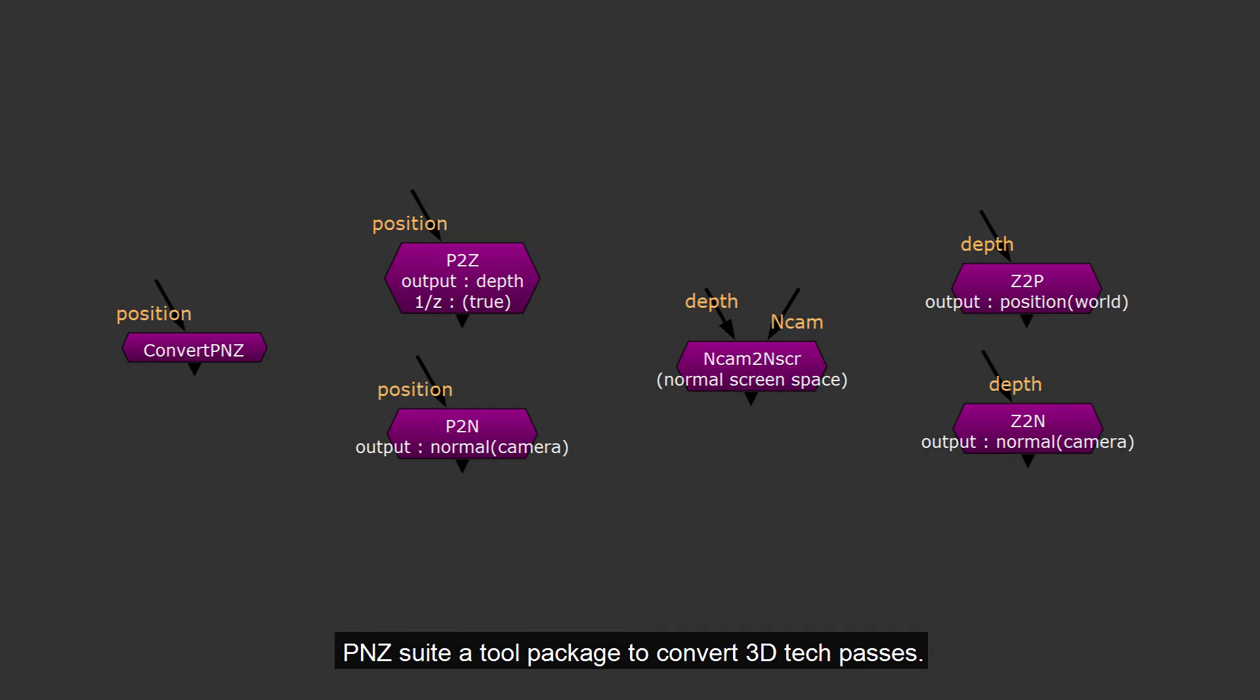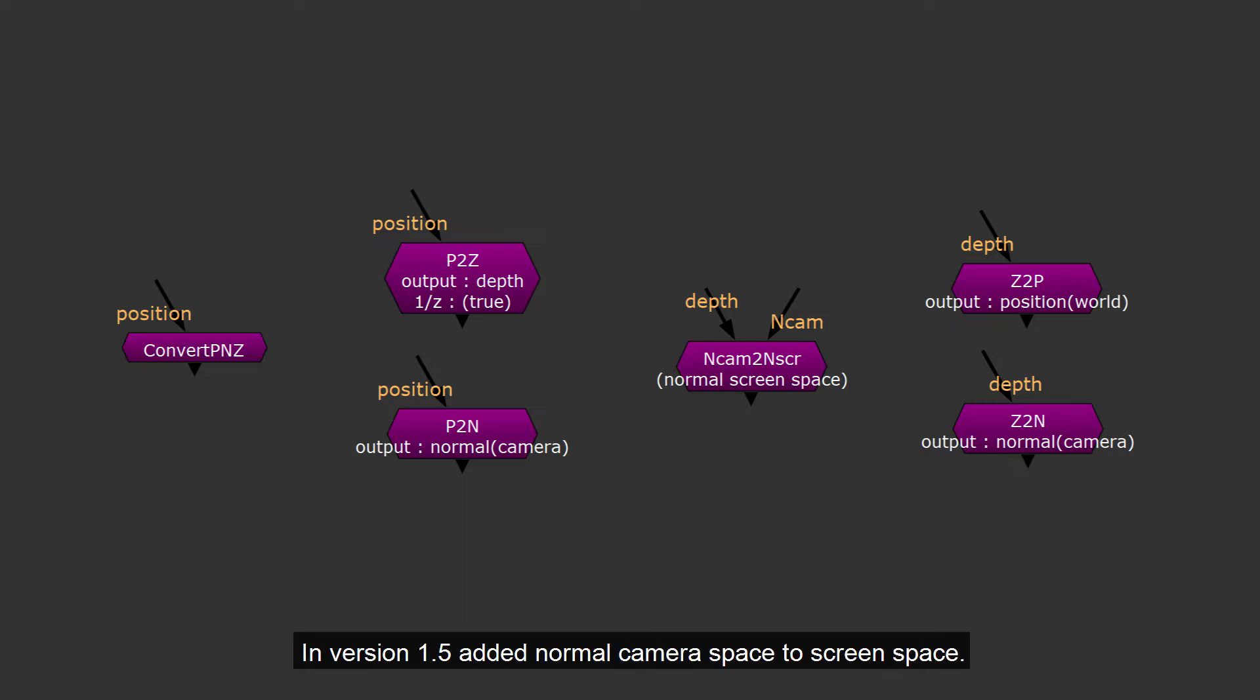PNZ Suite, a tool package to convert 3D tech passes. It helps to convert different position, normal and z-depth data. In version 1.5 added normal camera space to screen space. So it totally has 6 nodes in this tool set.